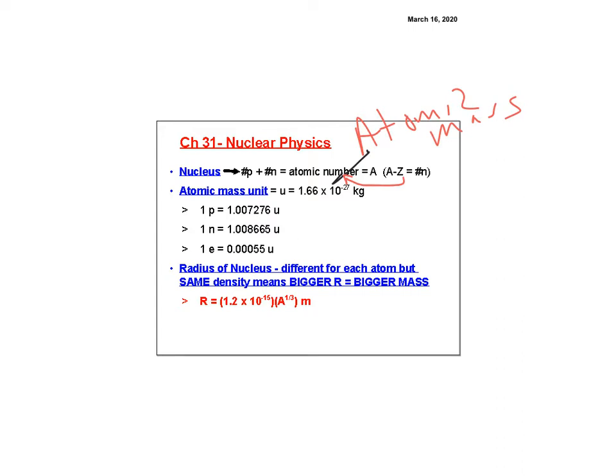Z tells you what element it is and A tells you how many nucleons it has. The atomic mass unit u is the same as 1.66 times 10 to the negative 27 kilograms — that number is on your table of information.